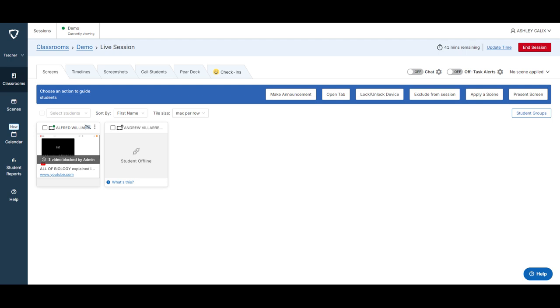But I hope that teacher override is useful for you in your class and that you're able to access more educational resources and videos for your students. Thanks.